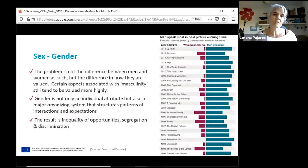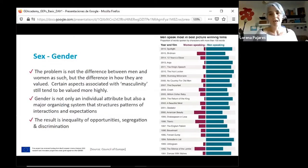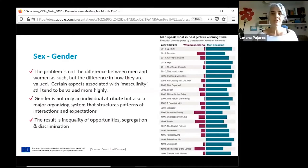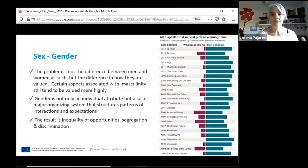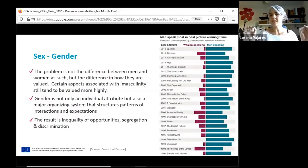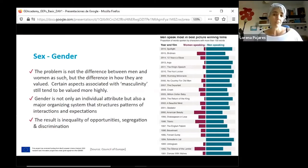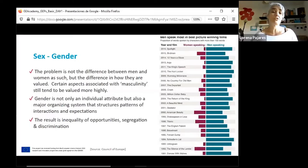Gender is not only an individual attribute, but mainly a major organizing system that structures patterns of interaction and expectations across other major social institutions. We need to withdraw the idea that gender is only about women — it's clearly much more than that. The result is inequality of opportunities, segregation, and discrimination, and this is reproduced in all instances and in all social institutions.